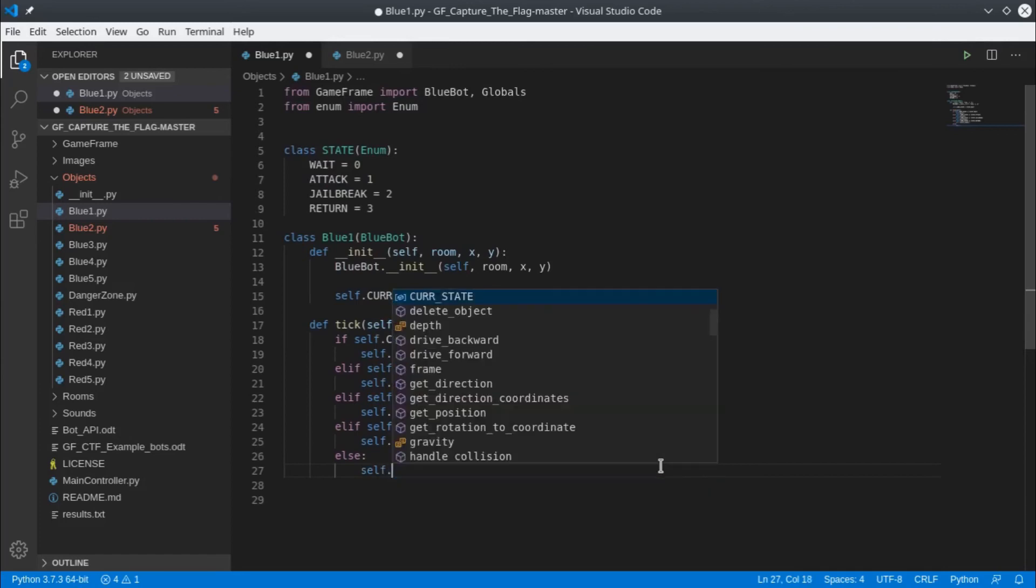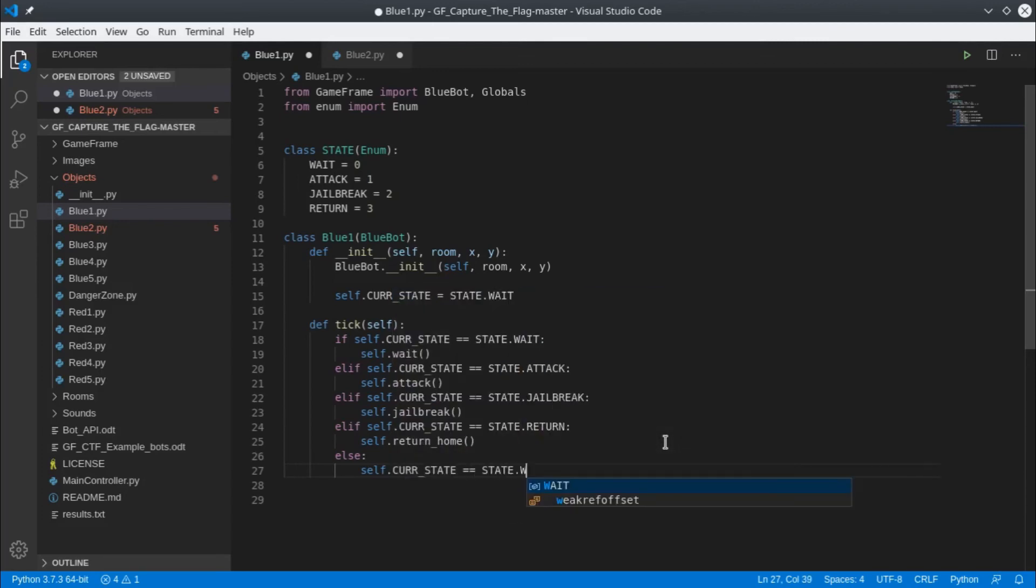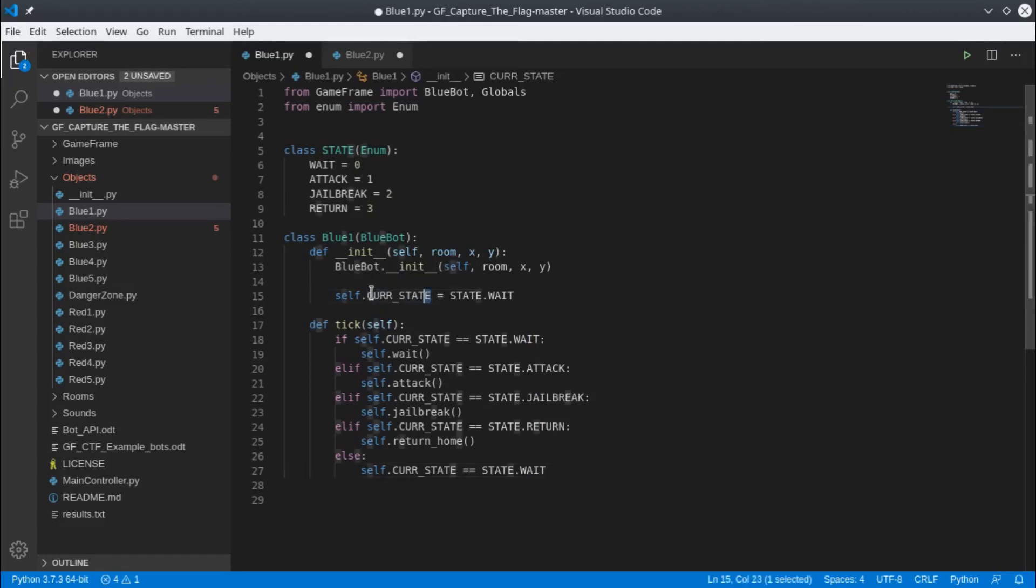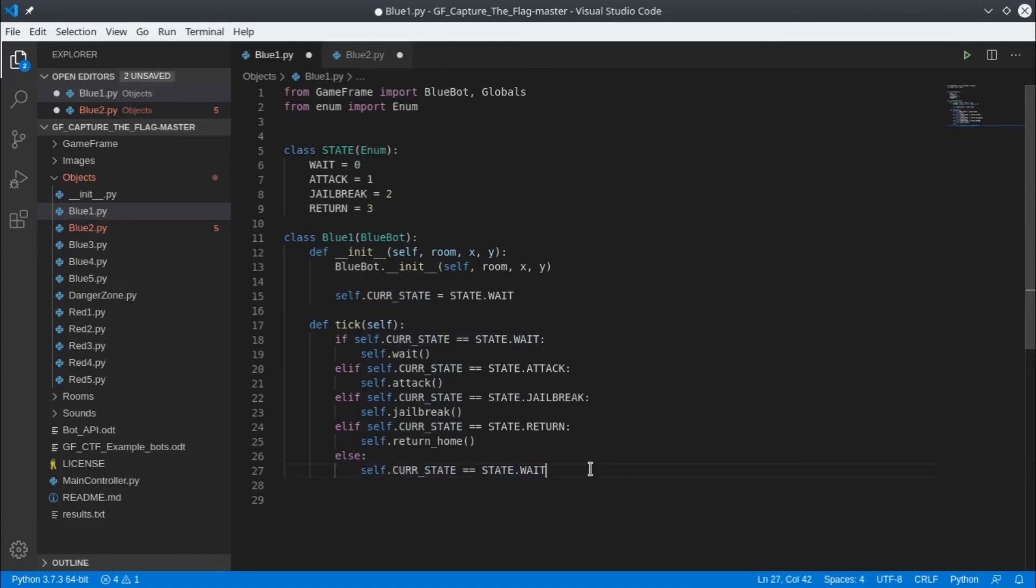I'll say if all else goes wrong we'll change to the wait state. If for some reason our current state has ended up going awry and being assigned to something that's not 0, 1, 2, or 3, then we'll just set it back to be 0 and so this will work on the next tick.